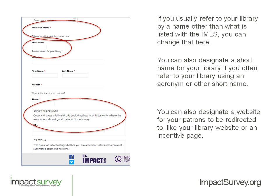If you refer to your library by a name other than what is official with the IMLS, you can change that. If your library frequently uses an acronym, you can add that here as well, and those names will appear in the reports you get. We're also really excited to announce a new feature: the ability to designate a website for your patrons to be redirected to when they are done with the survey. Previously it just went to a generic thank you page — now you can redirect them to your library webpage, or for libraries that want to offer an incentive, redirect them to a site where they can leave their email for a drawing.